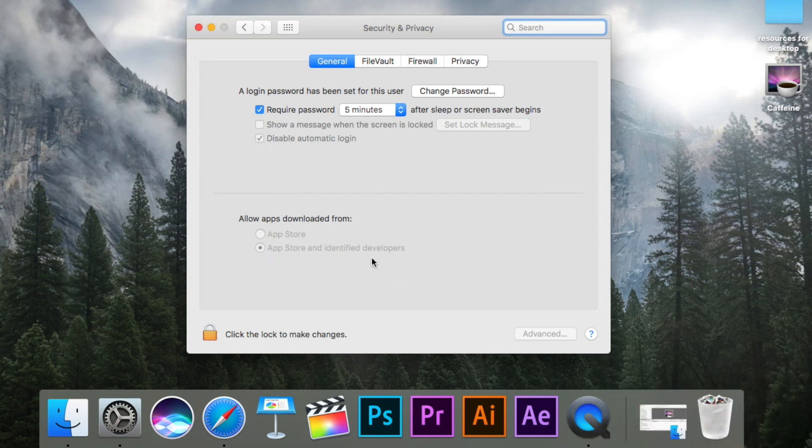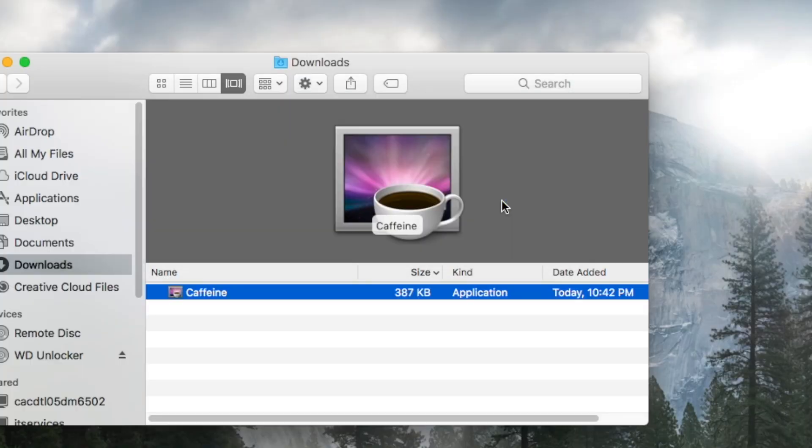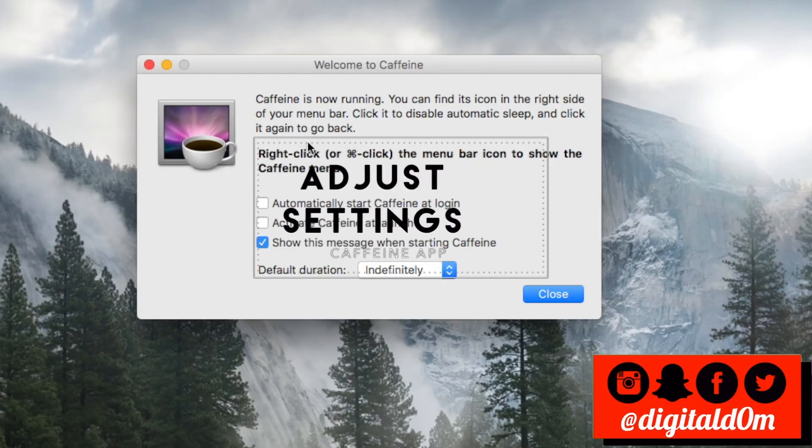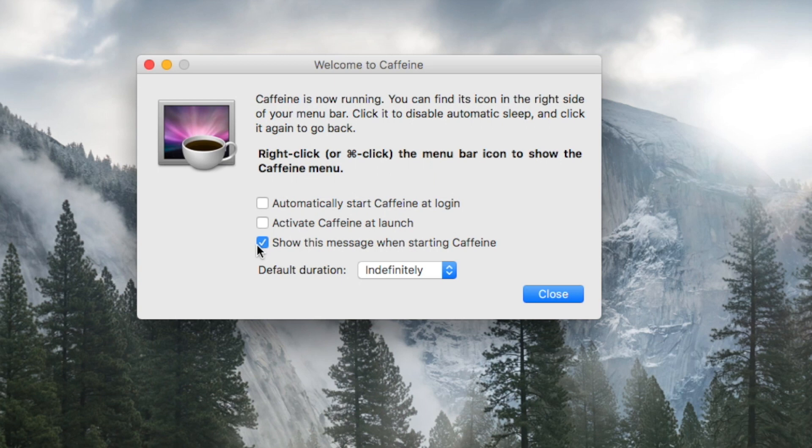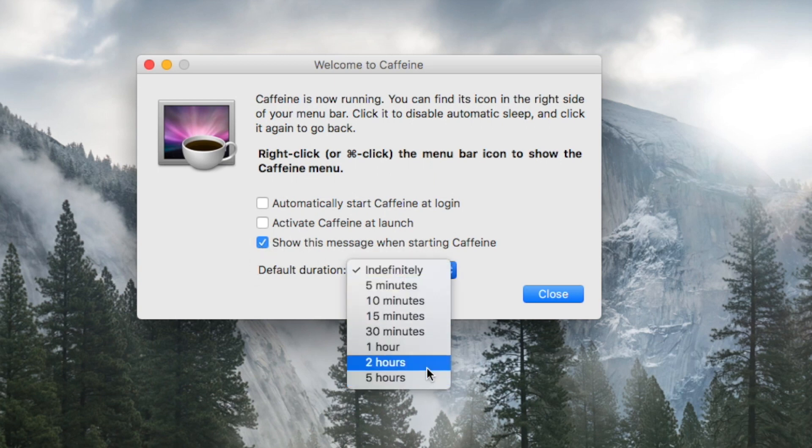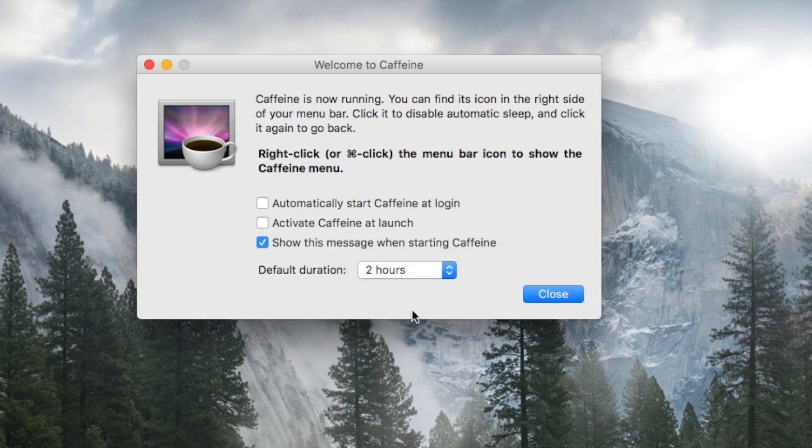Once you have it installed, you'll see the settings page, and from there you can adjust the settings. Now it's important that you only use this app when you would like to use it, maybe for a couple hours while you're watching a movie. You do still want to conserve your power on your laptop or your Mac, so that's something to consider.